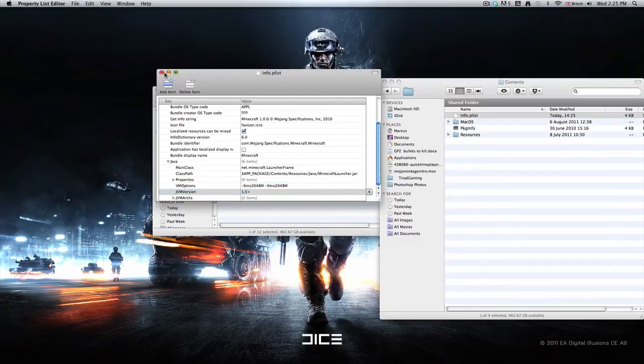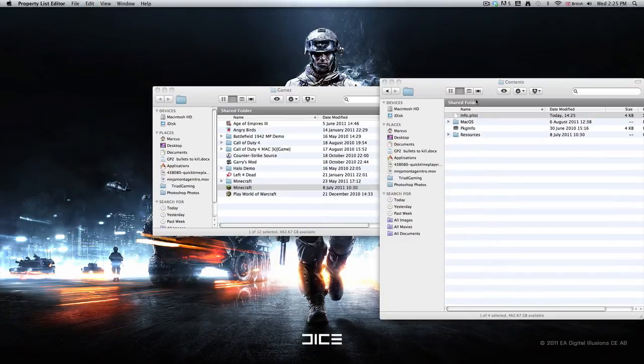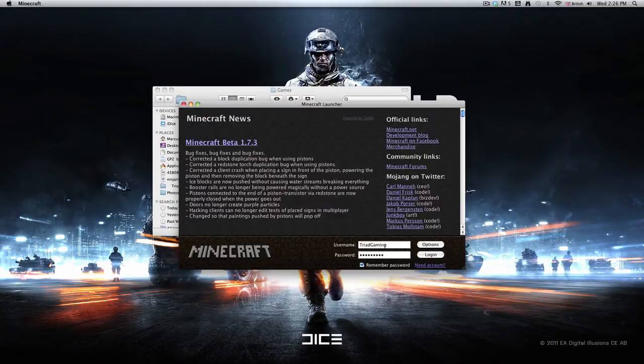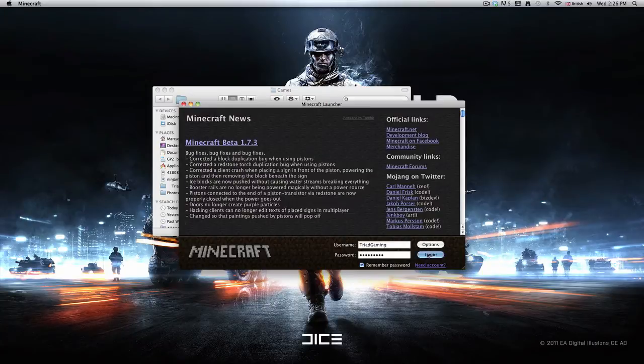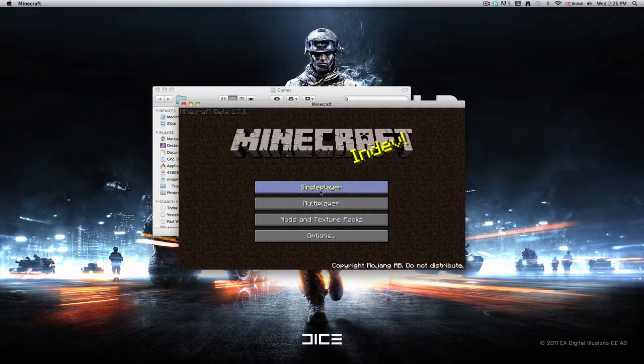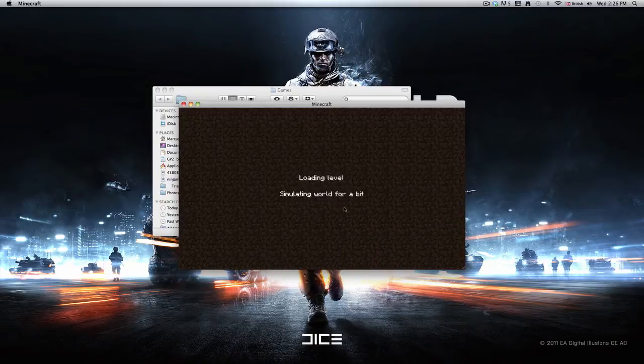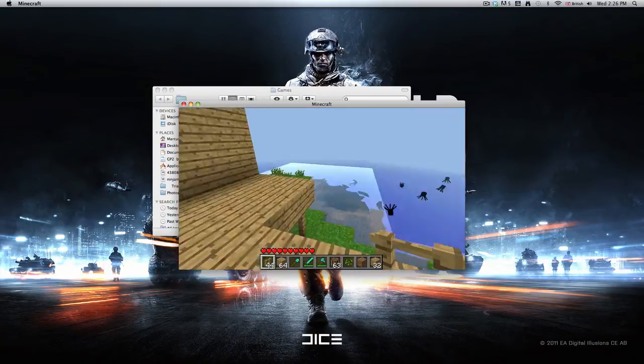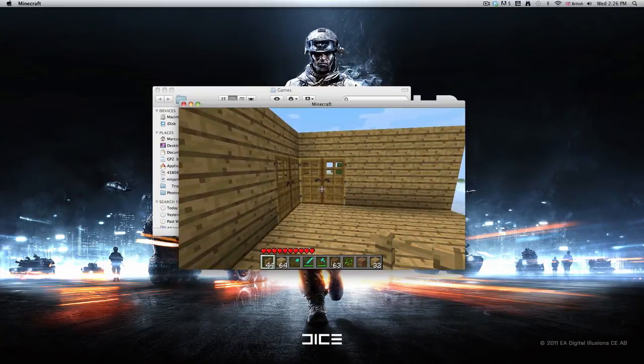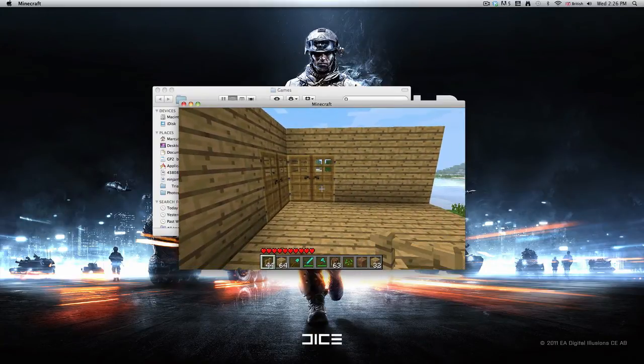Then open up Minecraft and then go on to single player. And as you can see, if we press F3...